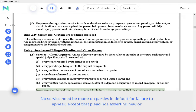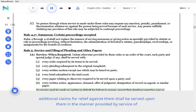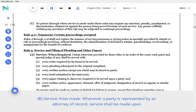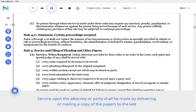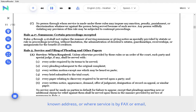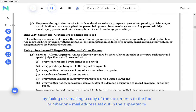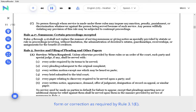No service need be made on parties in default for failure to appear, except that pleadings asserting new or additional claims for relief against them shall be served upon them in the manner provided by service of summons and Rule 4. B. Service, how made. Whenever a party is represented by an attorney of record, service shall be made upon such attorney unless service upon the party is ordered by the court. Service upon the attorney or party shall be made by delivering or mailing a copy of the papers to the last known address, or where service is by fax or email, by faxing or emailing a copy of the documents to the fax number or email address set out in the appearance form or correction as required by Rule 3.1(e).